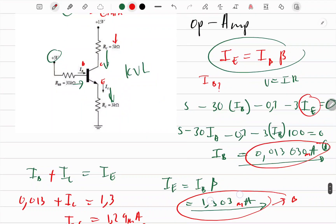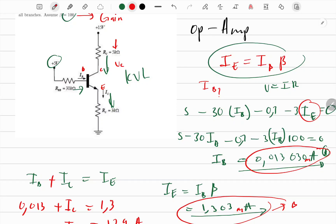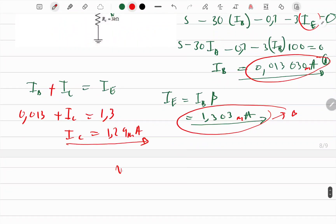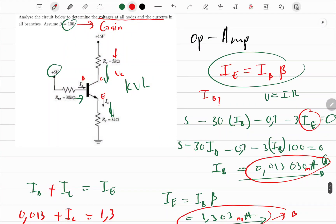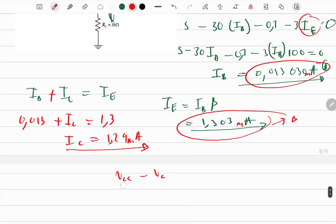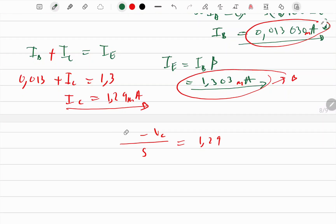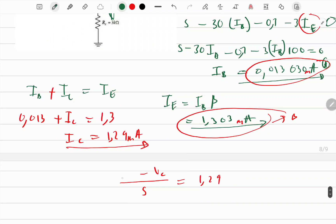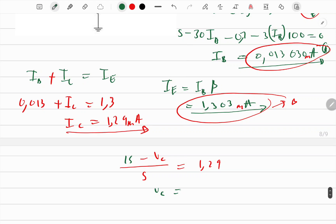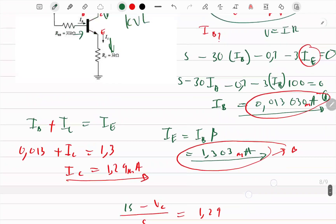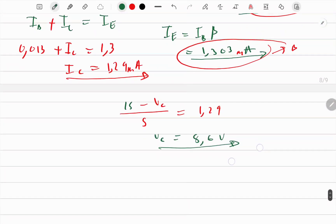Now we can find the voltage at the collector, V_C. The equation is: (V_CC − V_C) / 5kΩ = I_C. With V_CC = 15V and I_C = 1.29 milliamperes, solving for V_C gives approximately 8.6 volts.